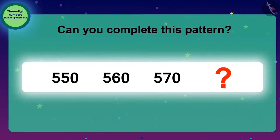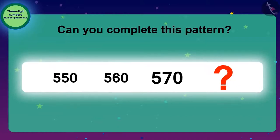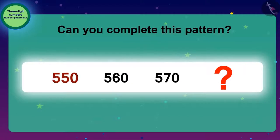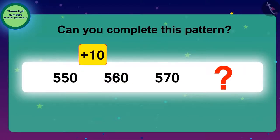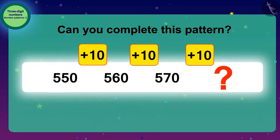Can you complete this pattern? To find the next number in the pattern, we need to add 10. We will add 10 to 550 to reach 560. Then, to find the next number, we add 10 again to 560. Similarly, the next number of this pattern is 570, and by adding 10 it becomes 580.